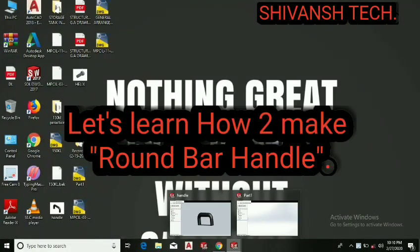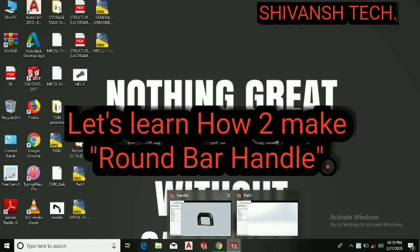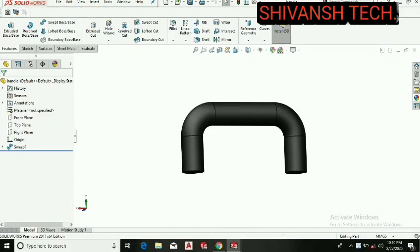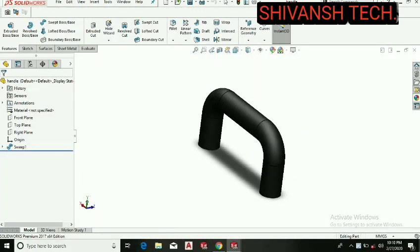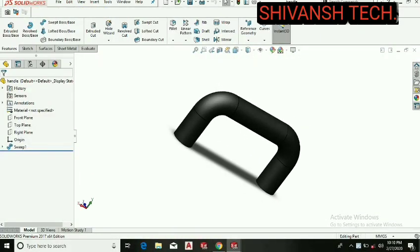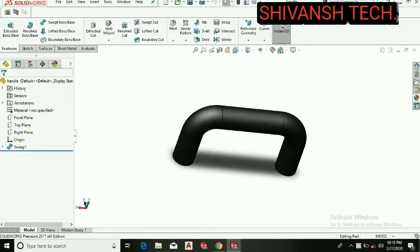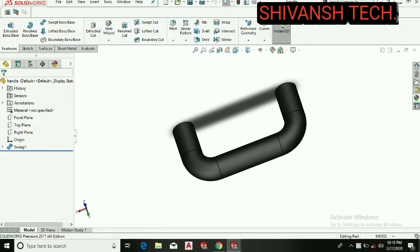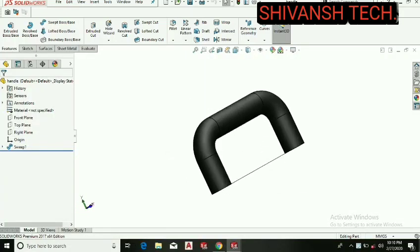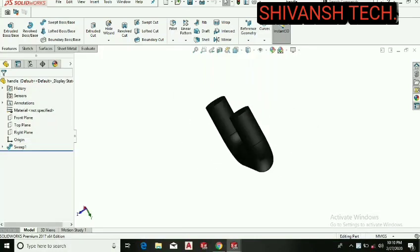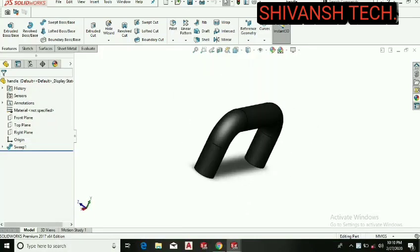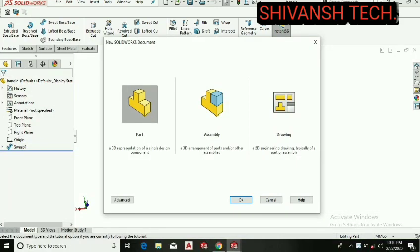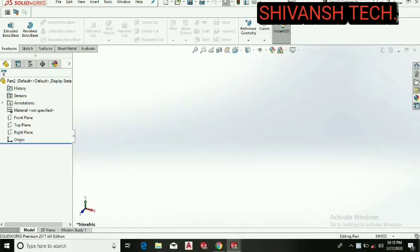Hello everyone, welcome to my YouTube channel Sivanstack. As per your demand, today I'm going to show you how you can make a round bar handle as you're seeing in this picture. So today we will make this round bar handle. Without wasting our time, let's get started. Let's select a new file, part file, and press.